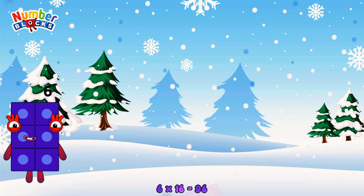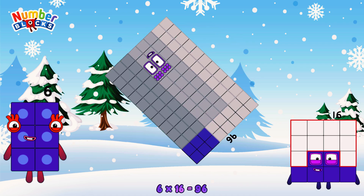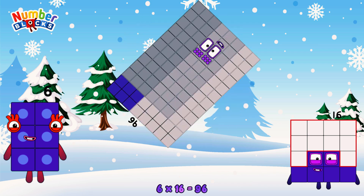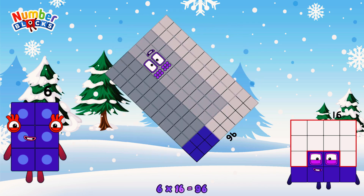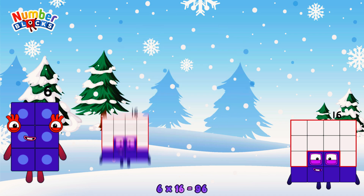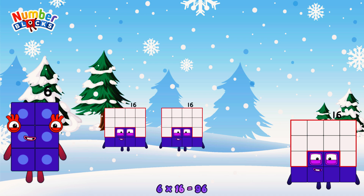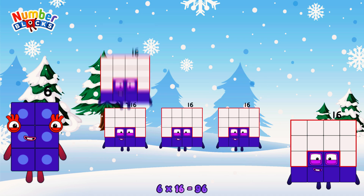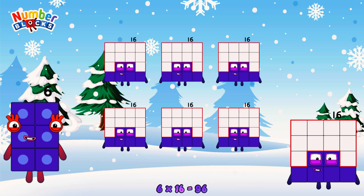6 times 16 is equal to 96. Or, we have six 16s: 16, 32, 48, 64, 80, 96.